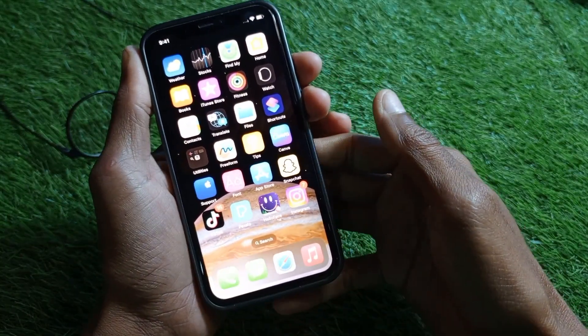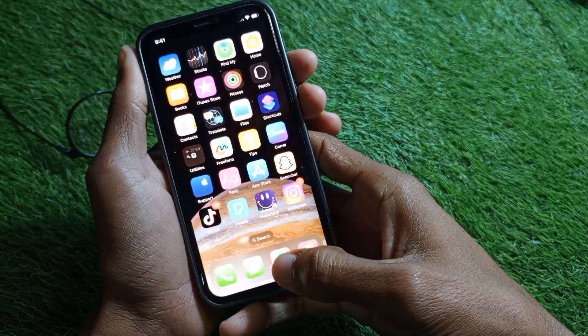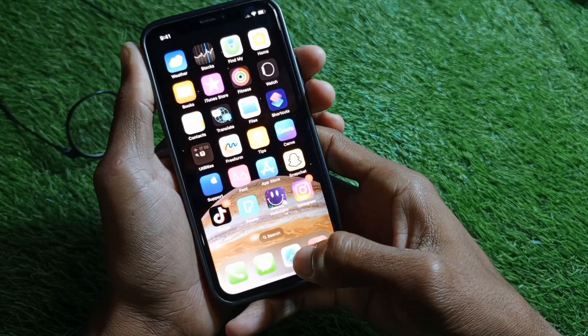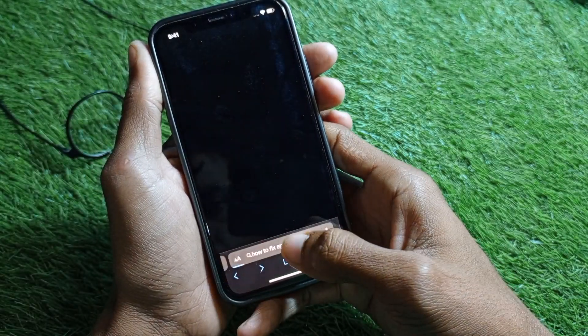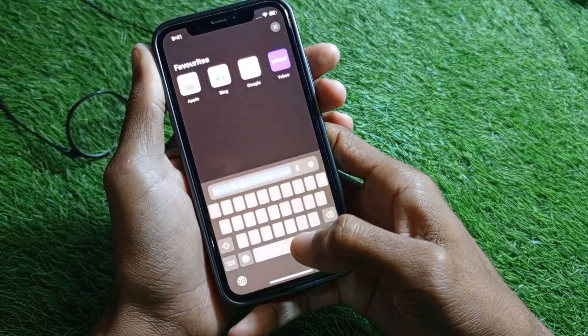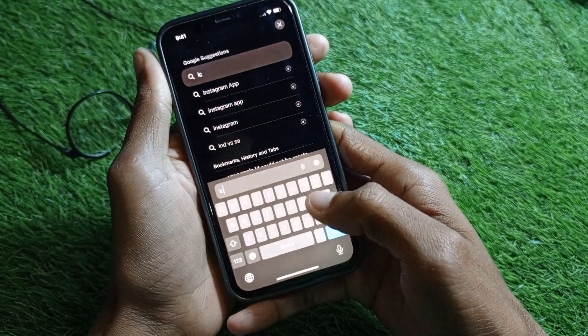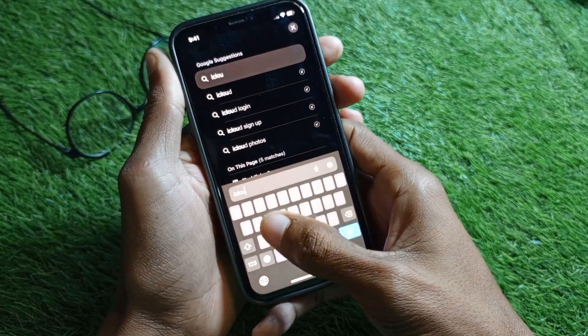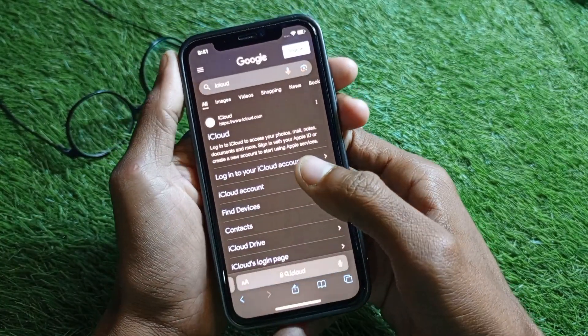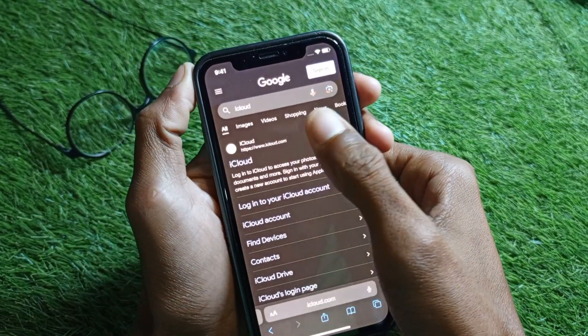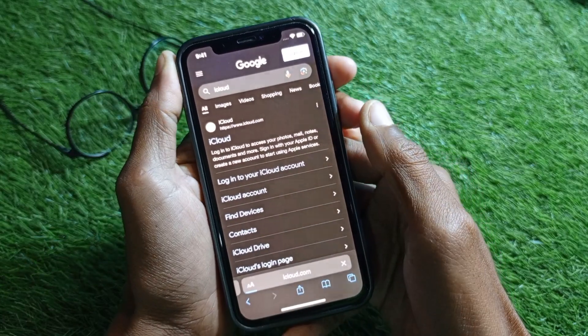The third method is to open any internet browser. For example, I'm going to open Safari browser here. Search for iCloud and then click on the iCloud website.